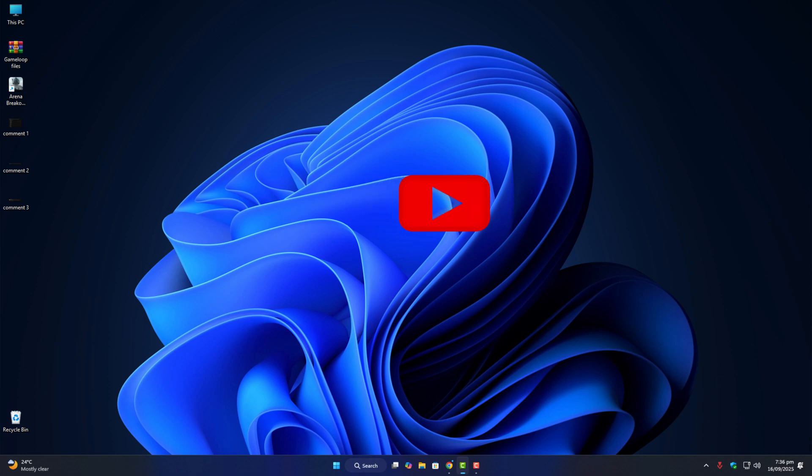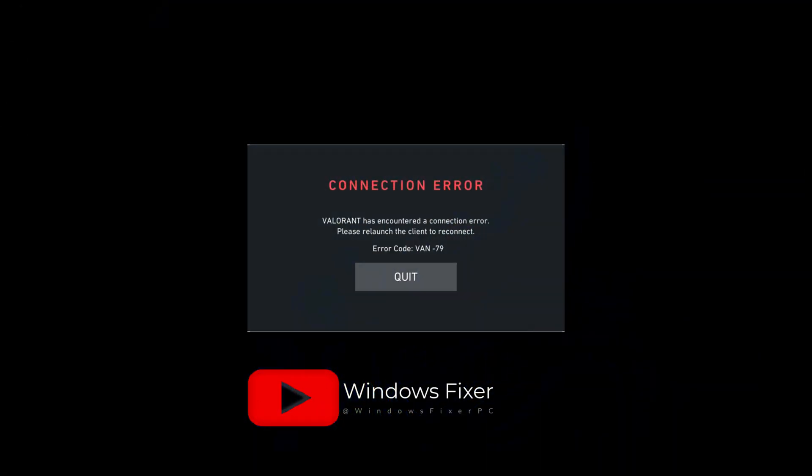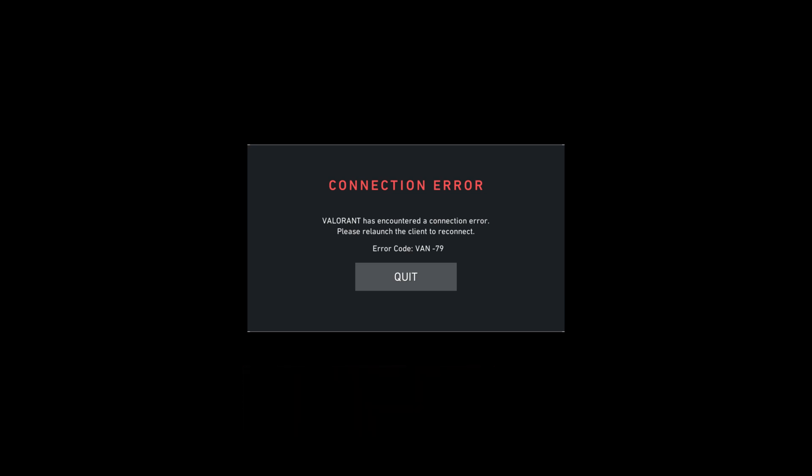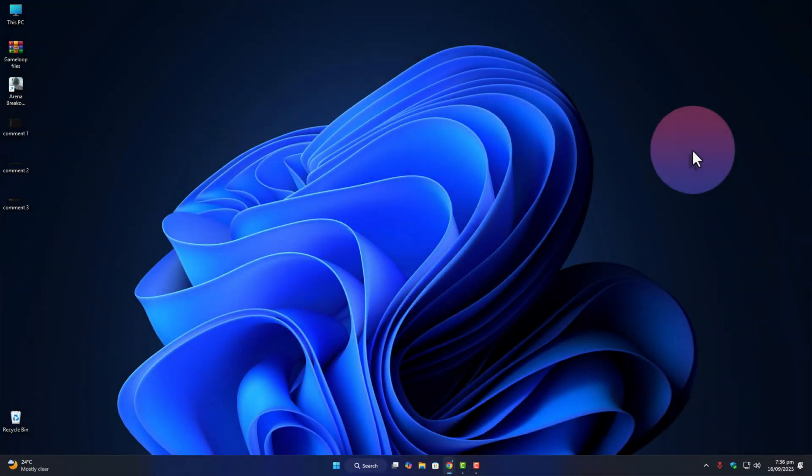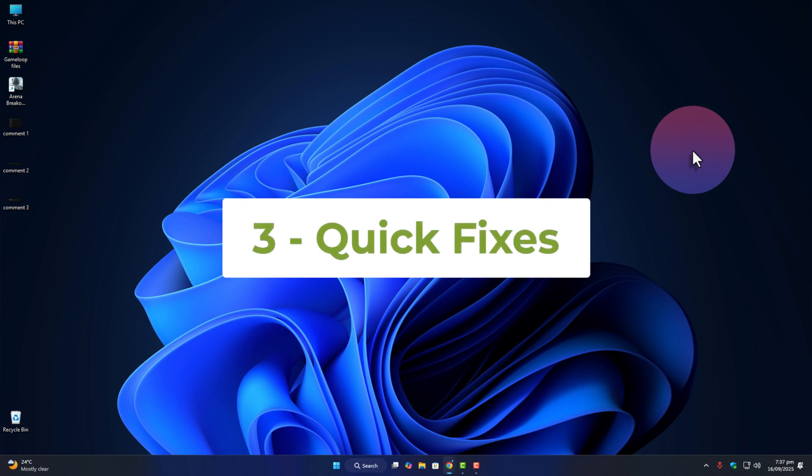So you're launching Valorant and suddenly that nasty VAN79 error pops up. Basically it's a connection error between Riot Vanguard and your system, and the good thing is it's not a permanent problem. With a few simple steps you can get back in the game. Let me walk you through three quick methods that usually take care of it.